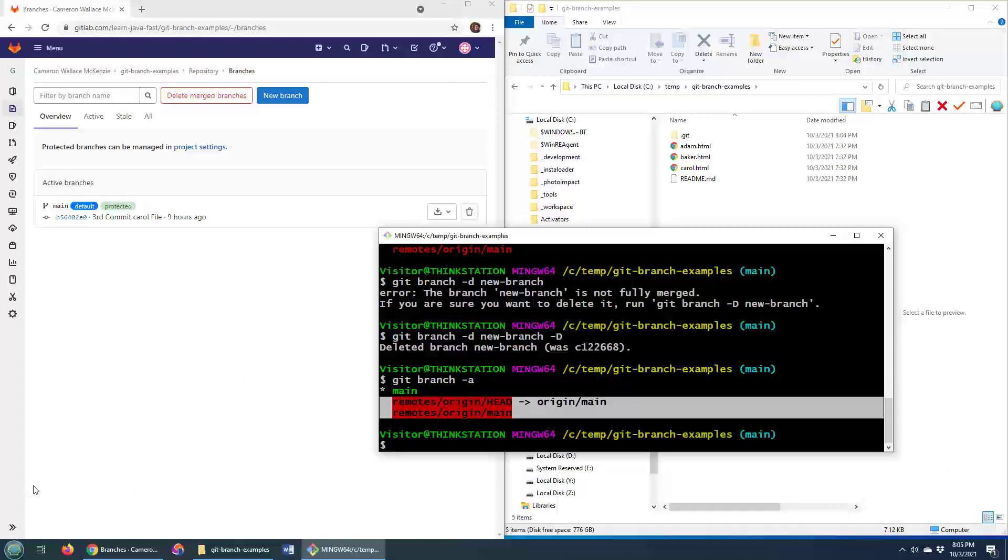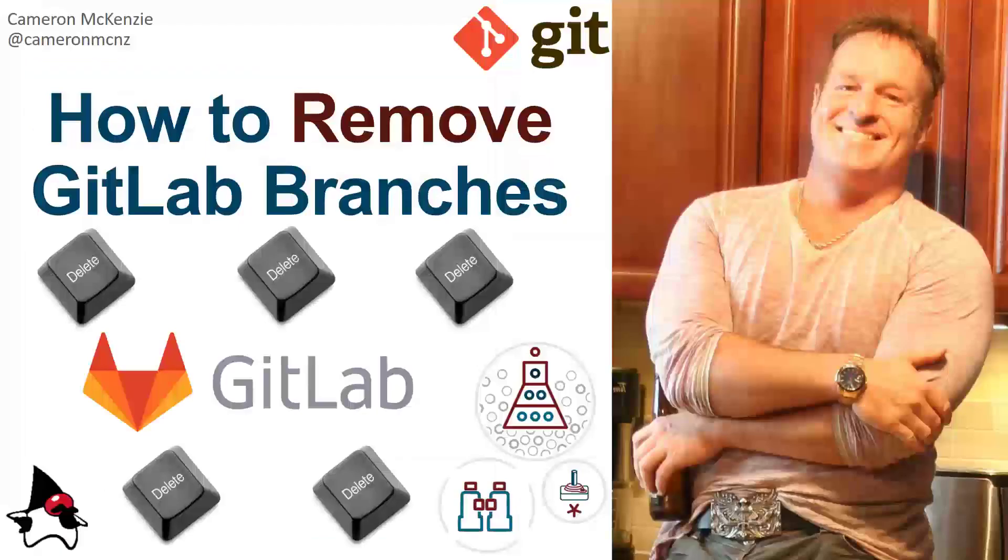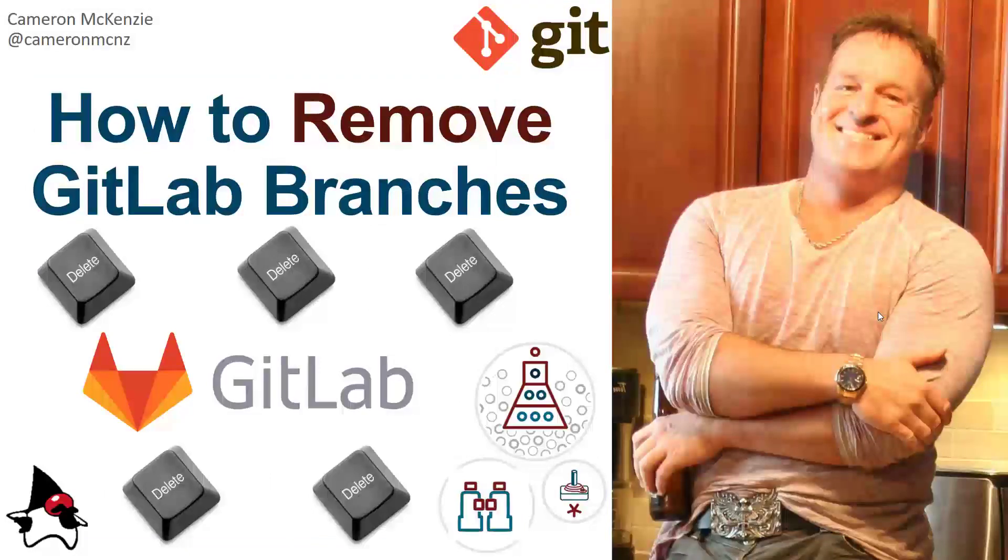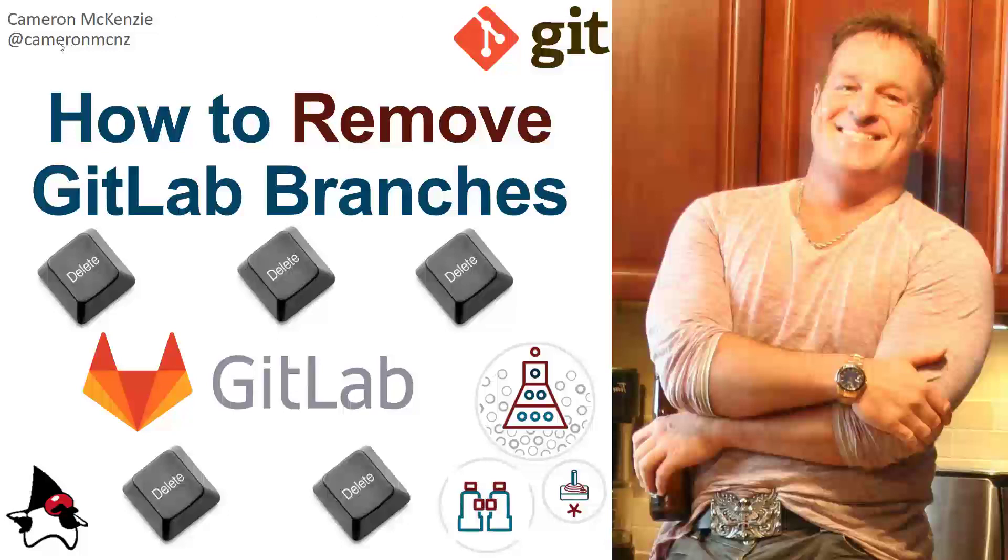Now if you enjoyed that tutorial, why don't you head over to theserverside.com. We've got lots of great tutorials on git, GitLab, DevOps, BitBucket, enterprise software development, you name it. If you're interested in my personal antics, you can always follow me on Twitter at Cameron McNz, and of course, please subscribe on the YouTube.